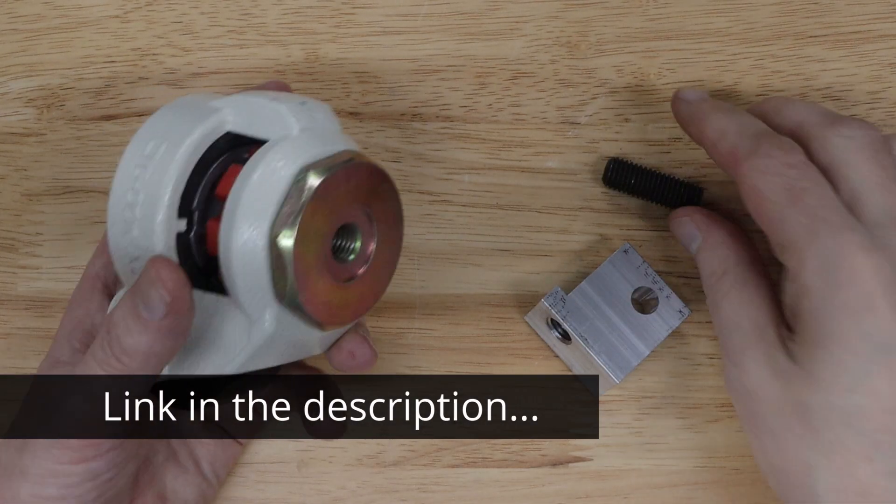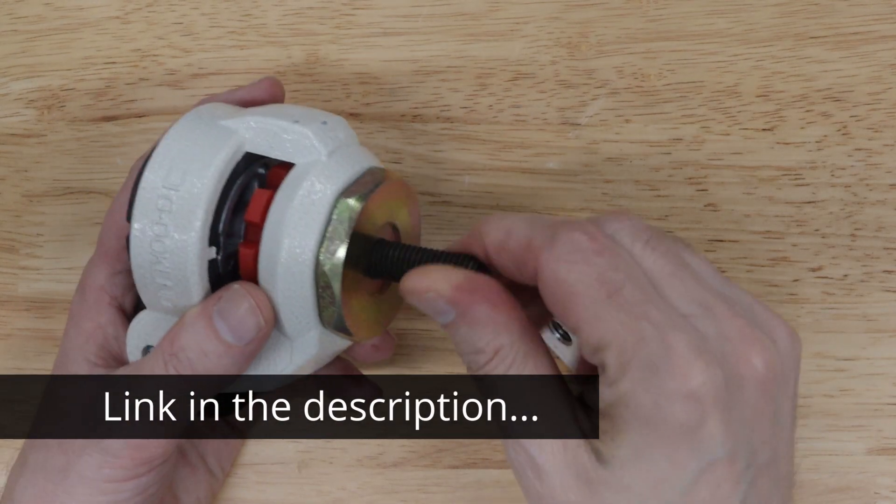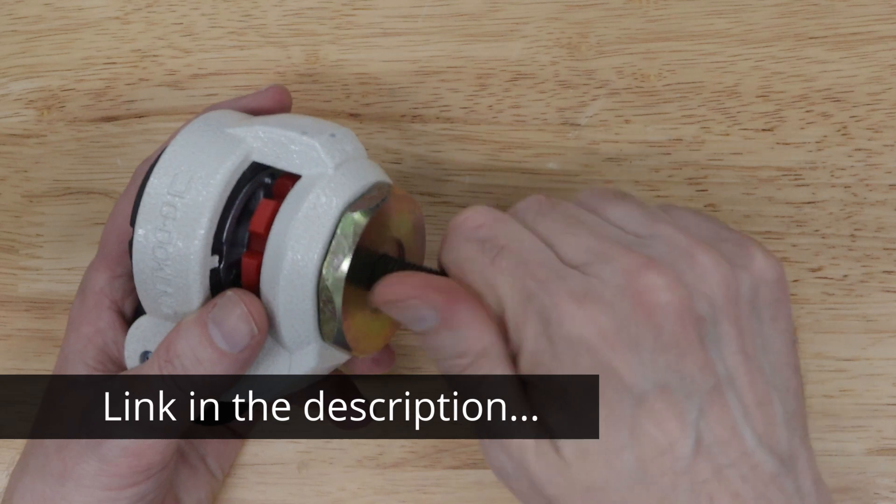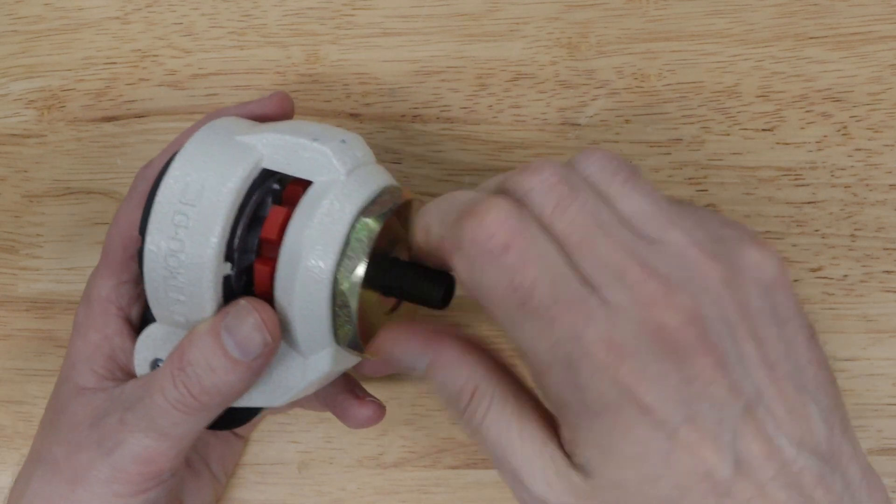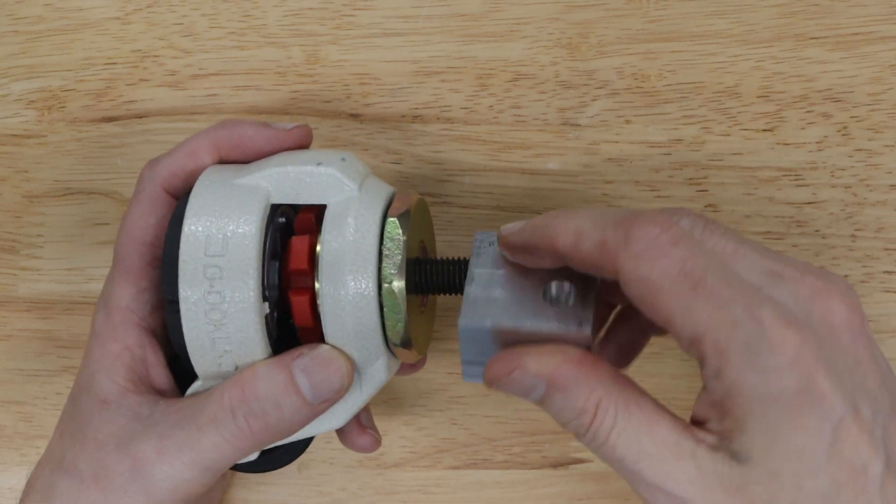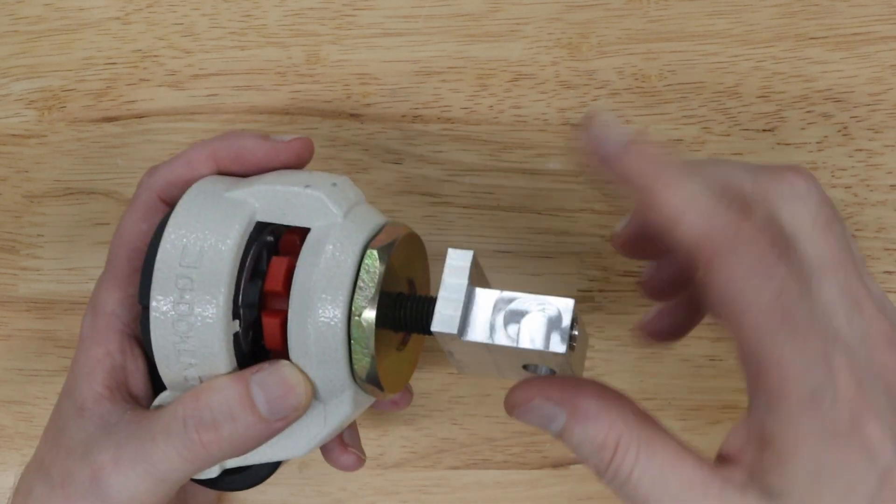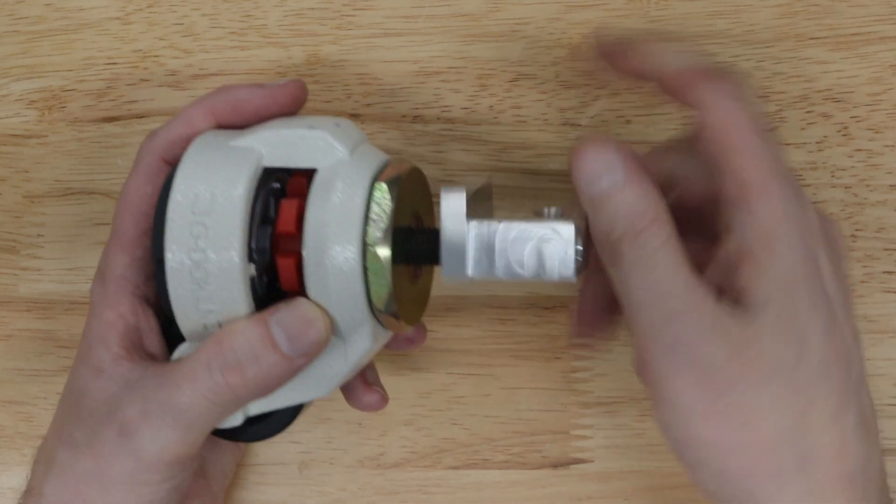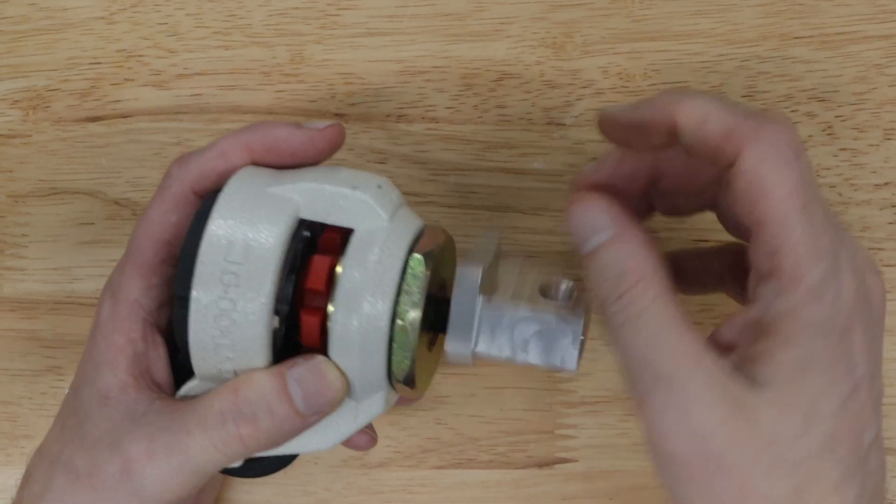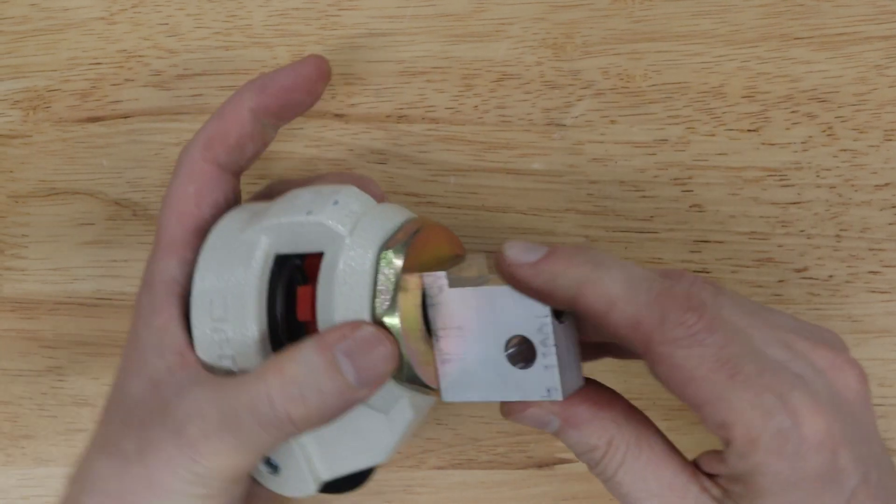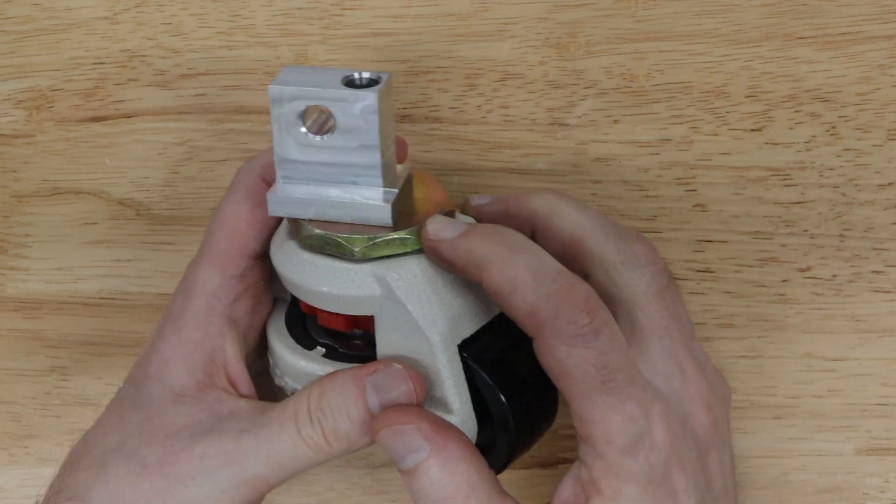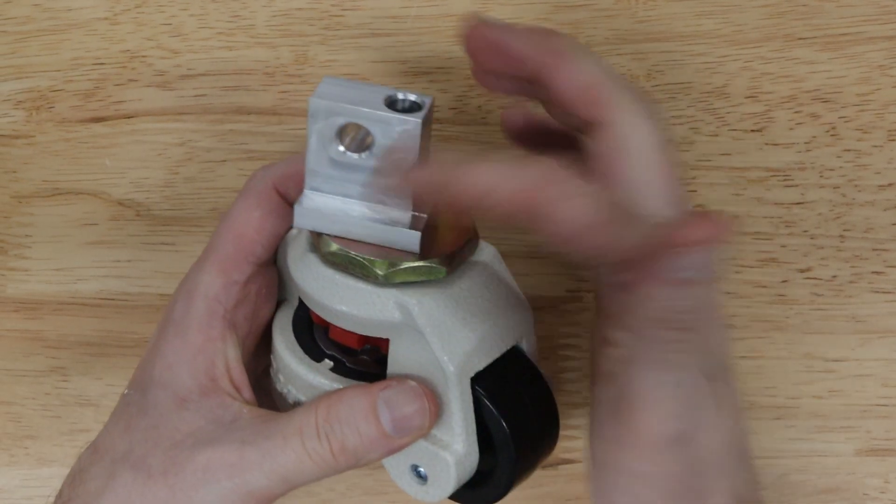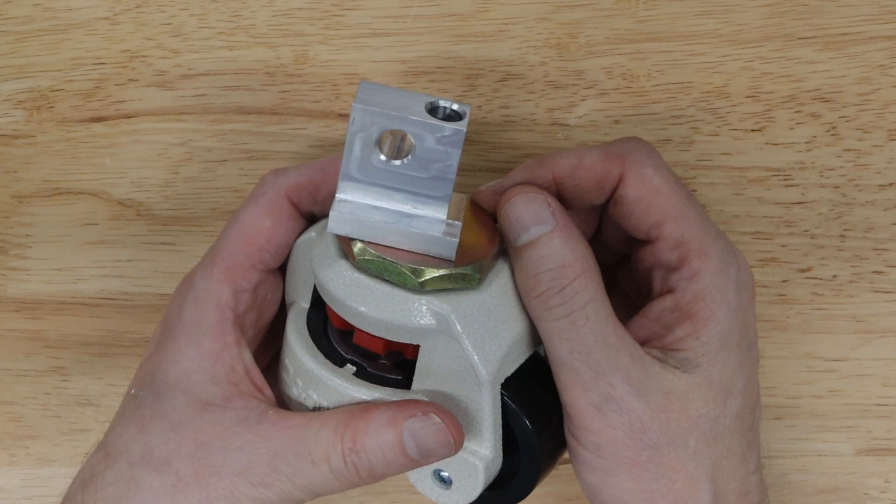Assembly is super simple. There's an M12 stud, and then this just screws onto the stud. And then I'll have to take a wrench to tighten this, but I'll do that after I put it on the shelving.